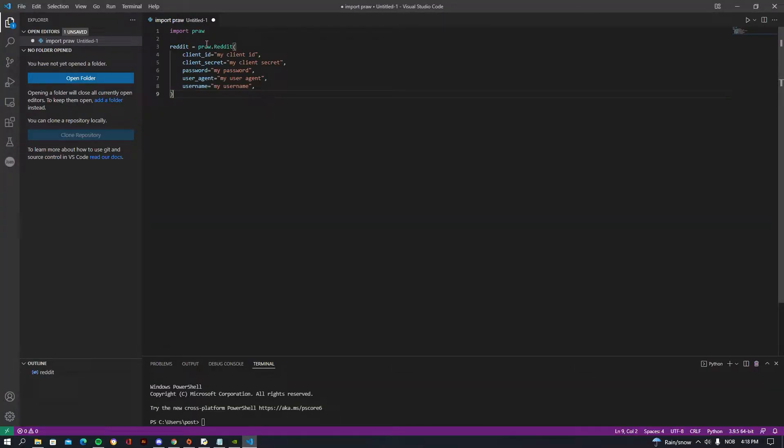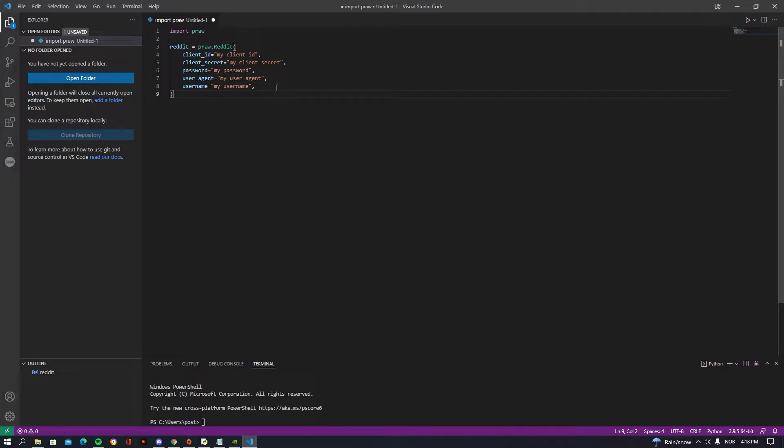So you have simply just some information: client ID, client secret, password, user agent, and username. So how are you going to be finding this information?